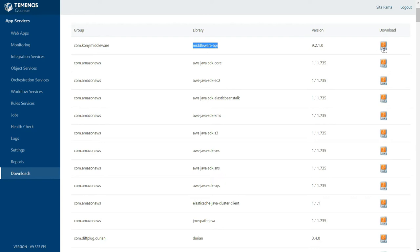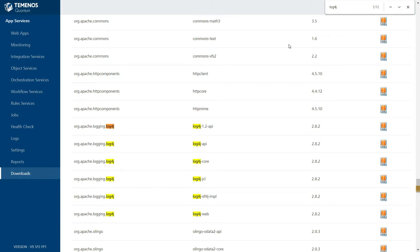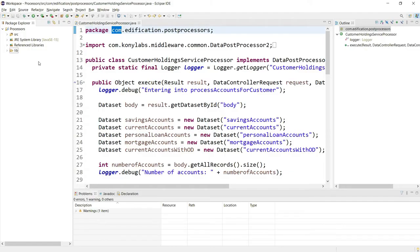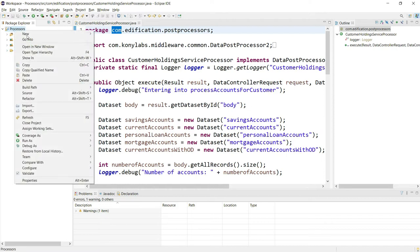We want this middleware-api.jar file. Using this download option, we will be able to download it. I will also be doing some logging inside my post processor and preprocessor, so I want to use the same log4j library used within Fabric. I am also downloading the log4j library. Once I have downloaded these two jar files, inside my Eclipse project I created a folder called lib and placed both jar files inside it. Then I add these two jar files to the build path of the Java project.